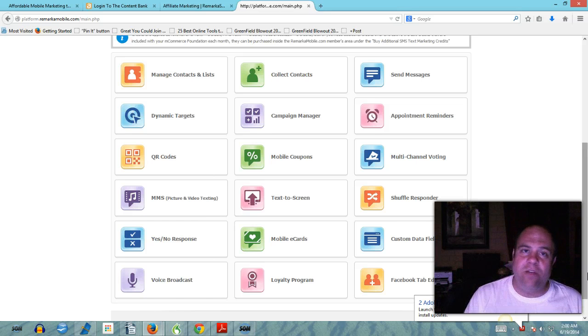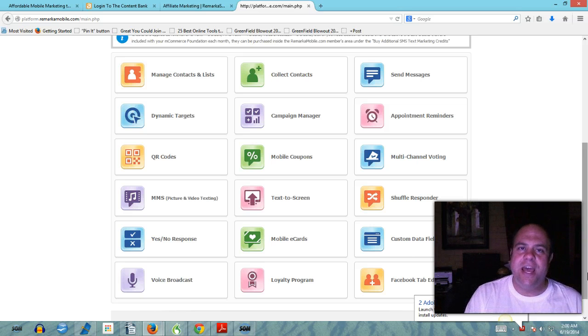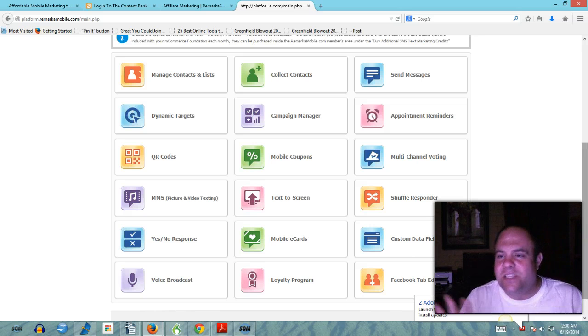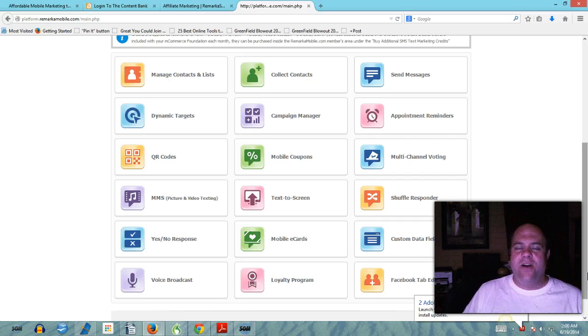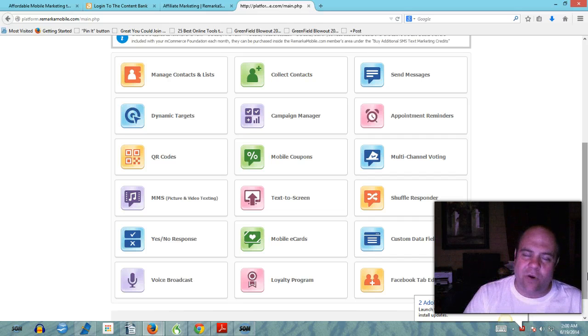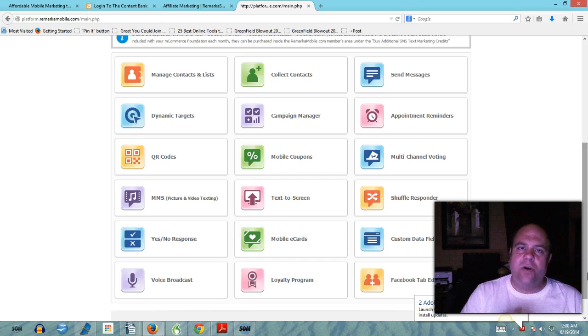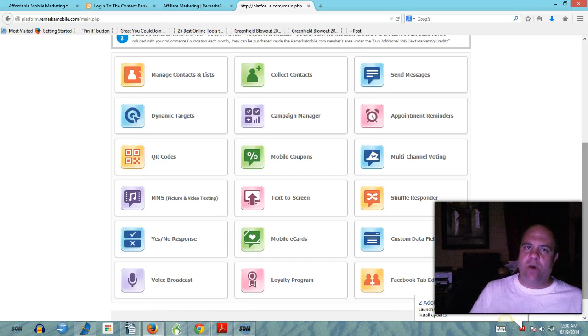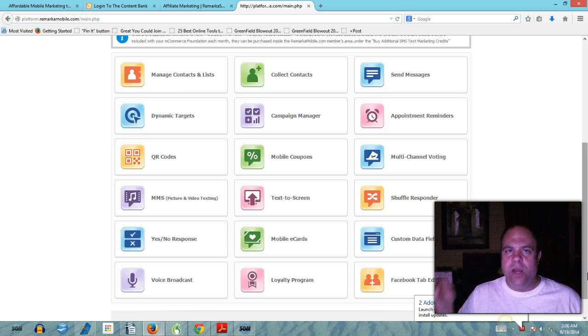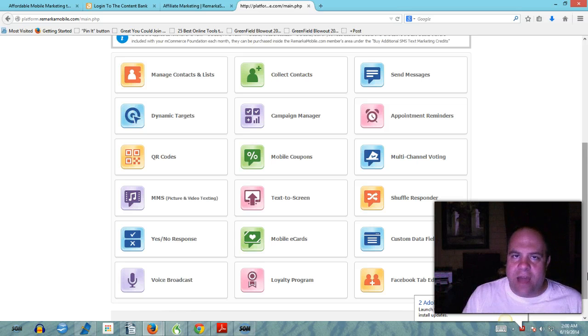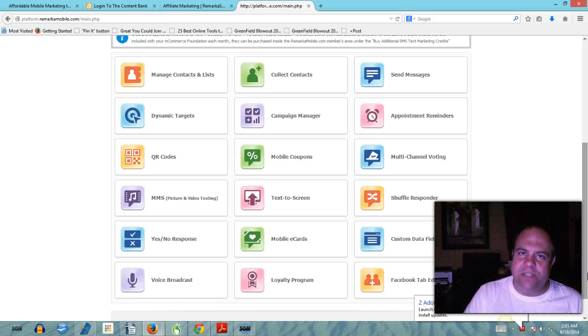Gone are the days of you having to come up with unique and relevant content in your content marketing strategy. This is what businesses need. The thing about the content bank guys is it's categorized so regardless of what kind of a business you have - whether you're a network marketing professional, you own a restaurant, you own a bookstore, doesn't matter.